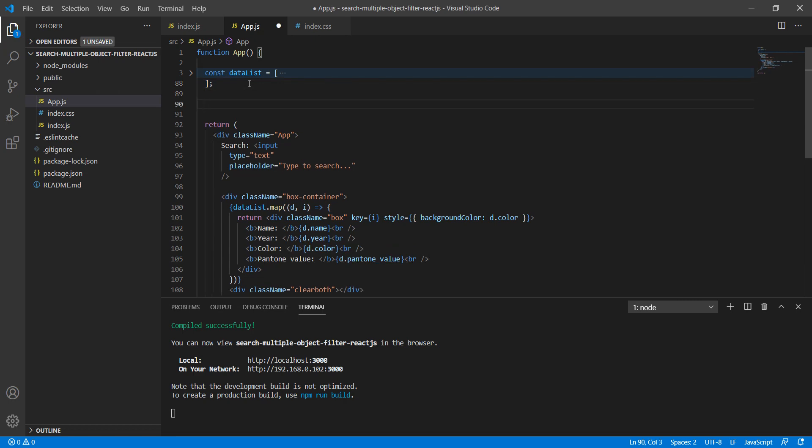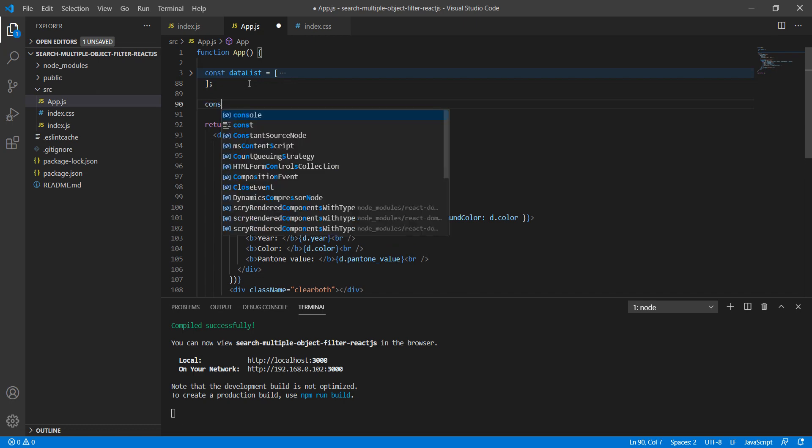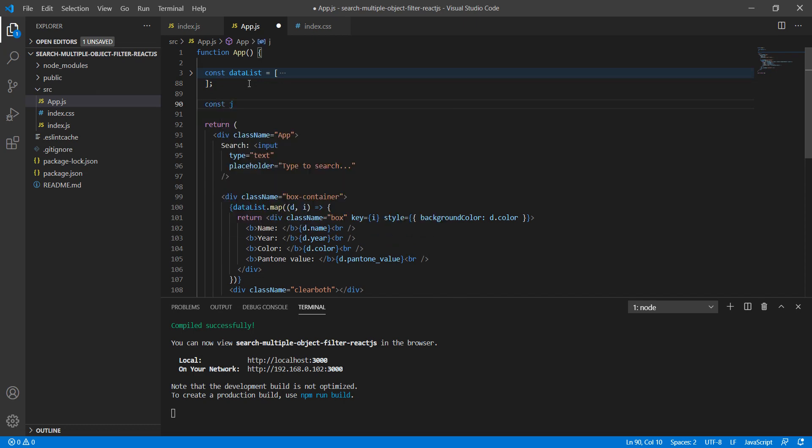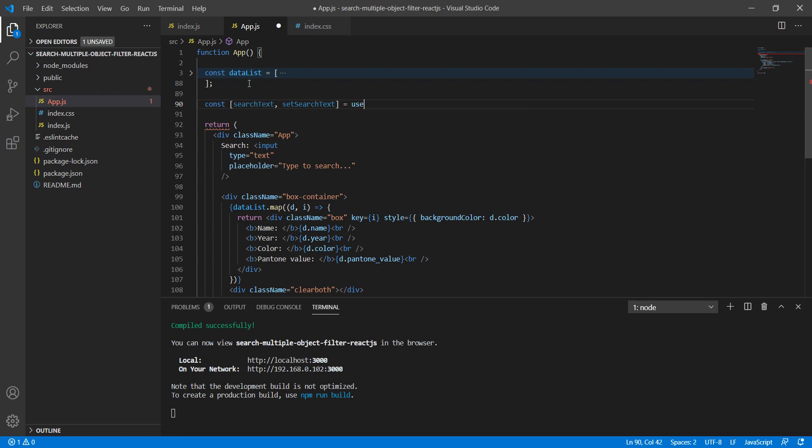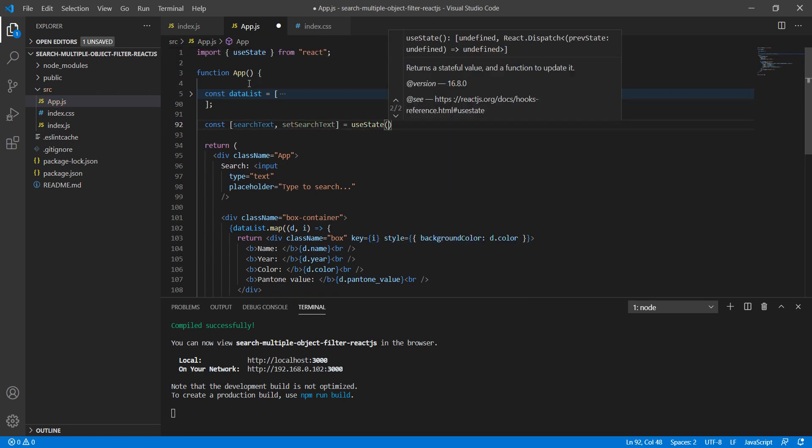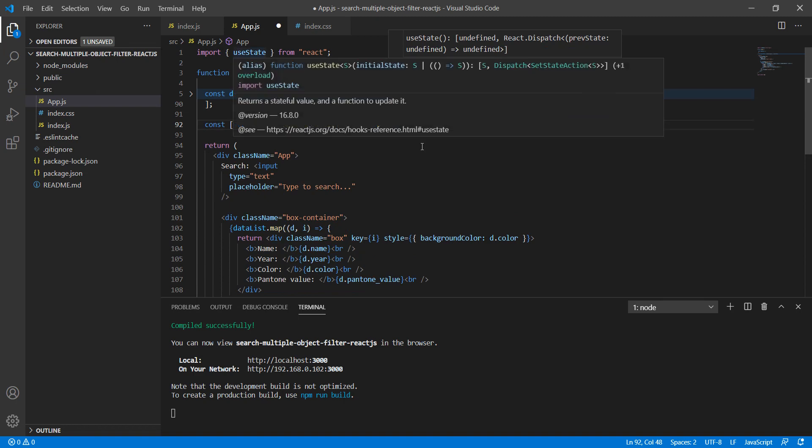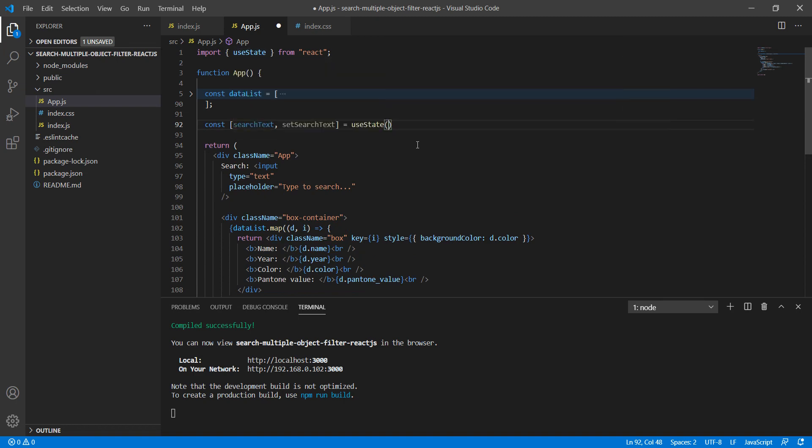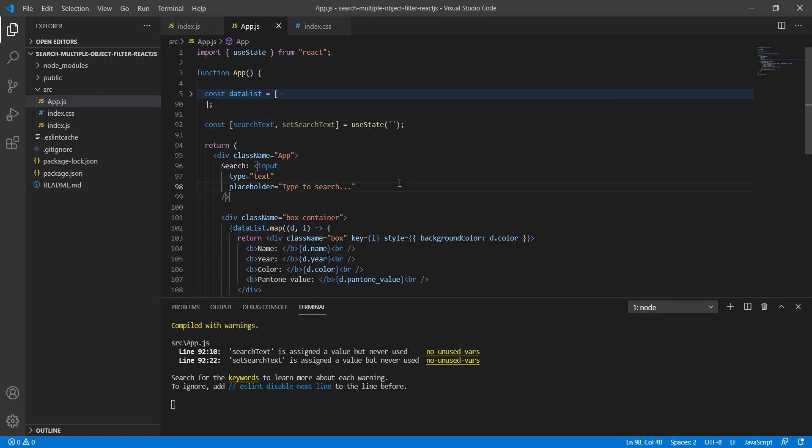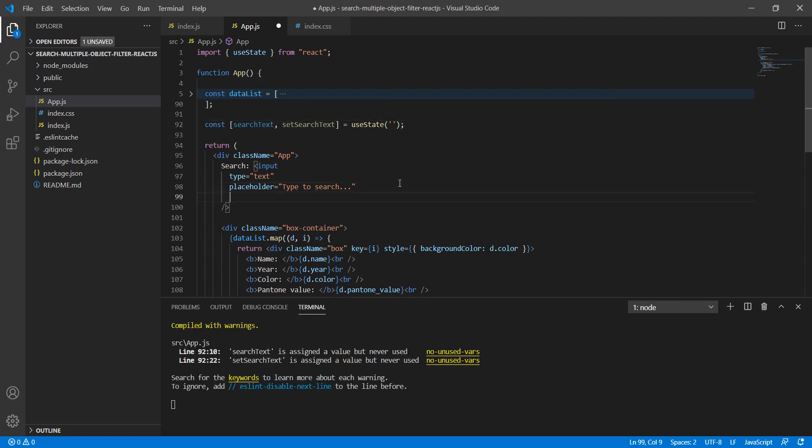Now our next goal is to apply the filter. But before that, let's try to capture the input value. For that, I'm going to use the hook: searchText, setSearchText equals useState. The useState is auto-imported. Initially, we'll provide an empty string.